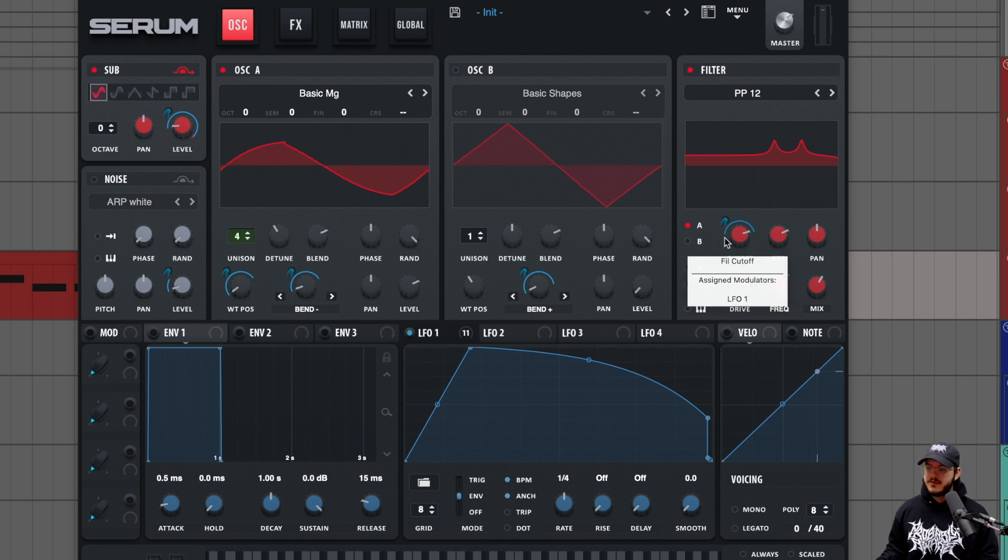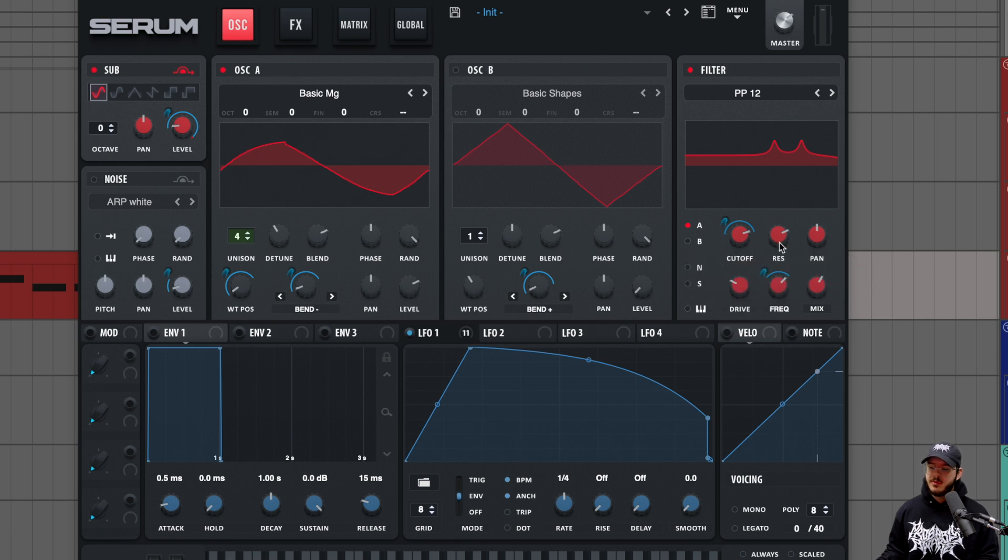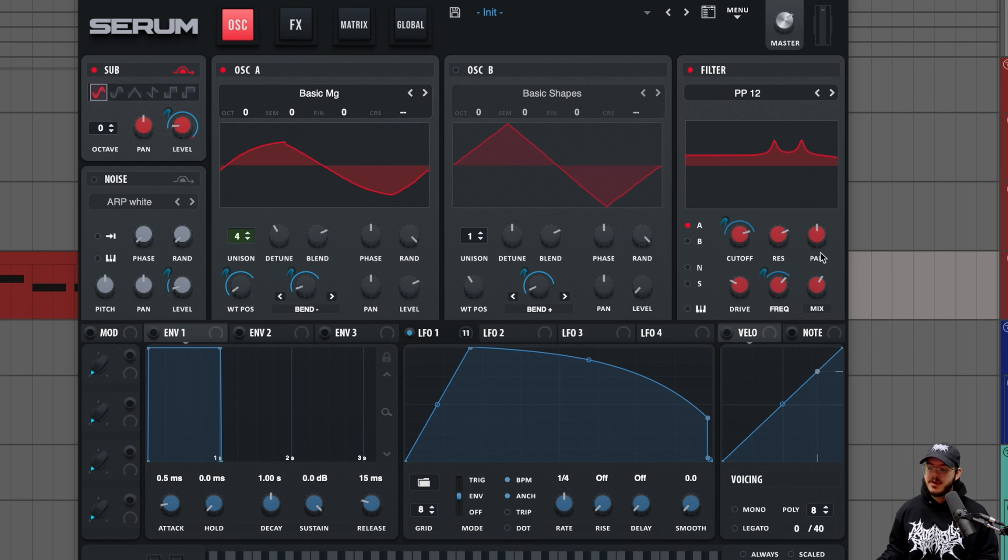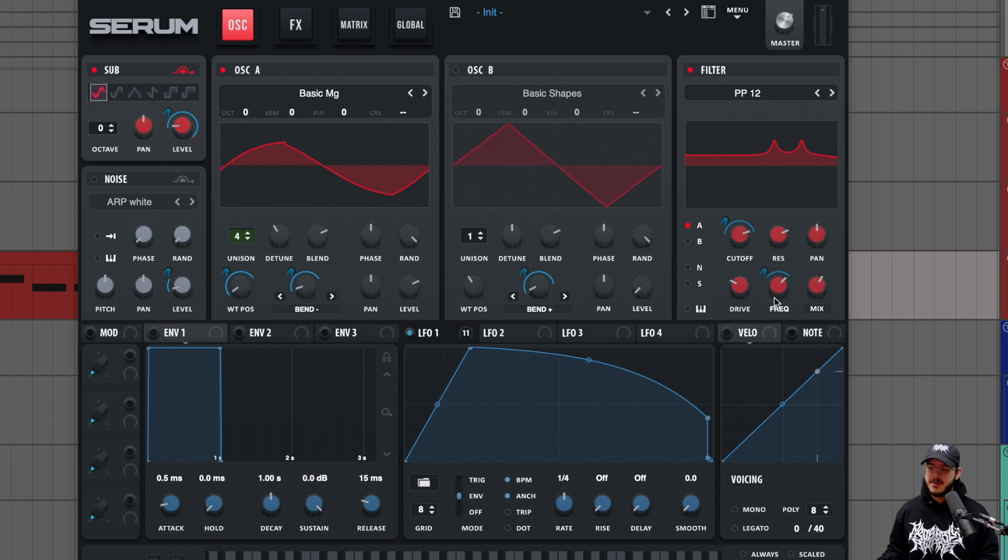So here we have maybe a third to two thirds, or maybe a quarter to three quarters, something like that. Our resonance is up maybe about 75% pan in the middle. We have drive at 26%. And then our frequency is being modulated from maybe a quarter or a third to three quarters or so. Just go ahead and try to copy that as close as possible. And then our mix is at 62%.